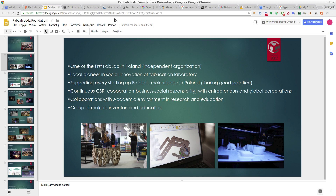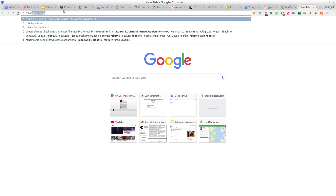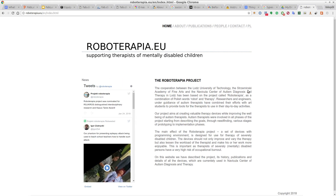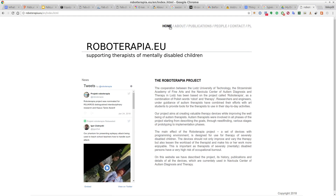I particularly, because I'm a part of Łódź University of Technology, created a project called RoboTherapia, which is an open design project about helping therapies of mentally disabled children. The point was to bring different people together — designers, computer scientists, roboticists — so they could create tools that could help therapies of mentally disabled children.